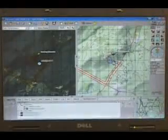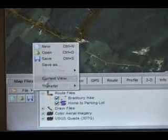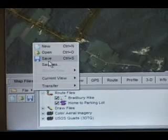Before you leave Topo USA, click the Map Files tab and save your project.